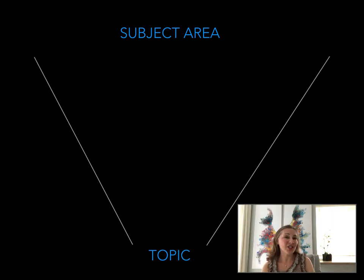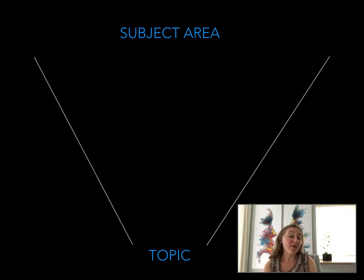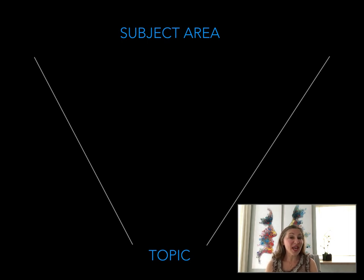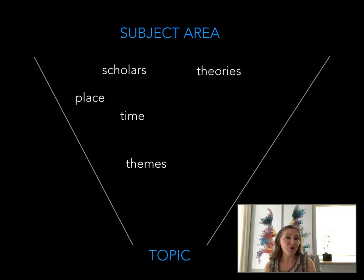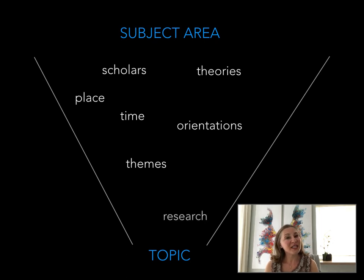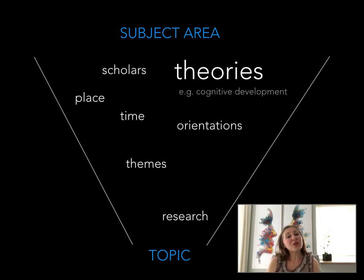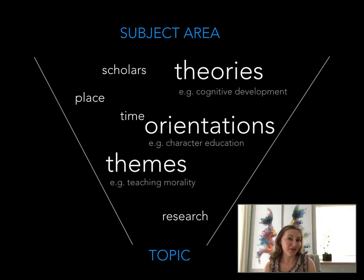To make and rationalize such decisions, researchers read extensively on that larger subject area, and this can take anywhere from a few weeks to several years. It may be impossible or at least unreasonable to read the entire body of scholarship, so researchers should aim to gain an appreciation for the contributions of key scholars, the geographical, temporal, and thematic scope of the literature, the relevant theories and conceptual and philosophical orientations, and existing research studies. These aspects can help define the topic of interest. For example, the topic may involve a particular theory, a particular orientation, or a particular theme.